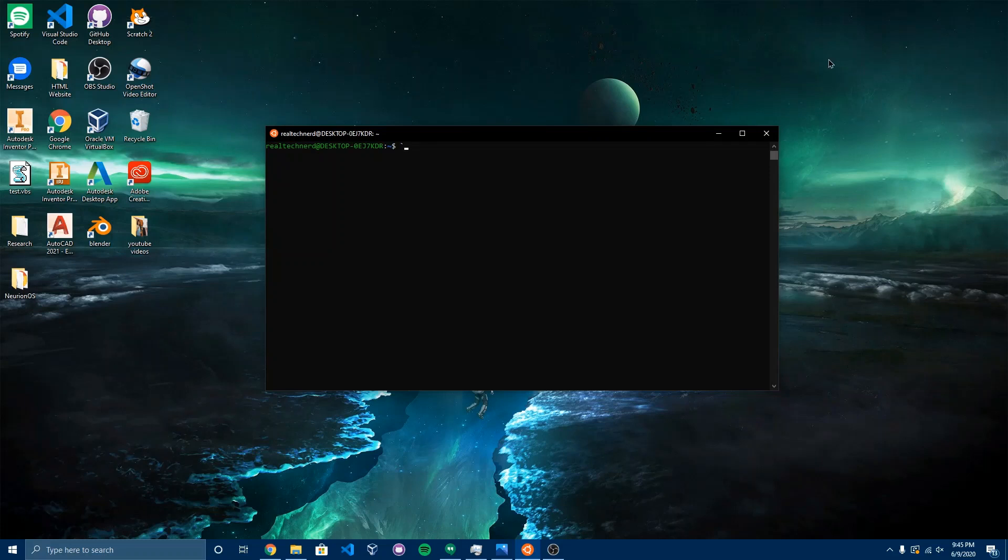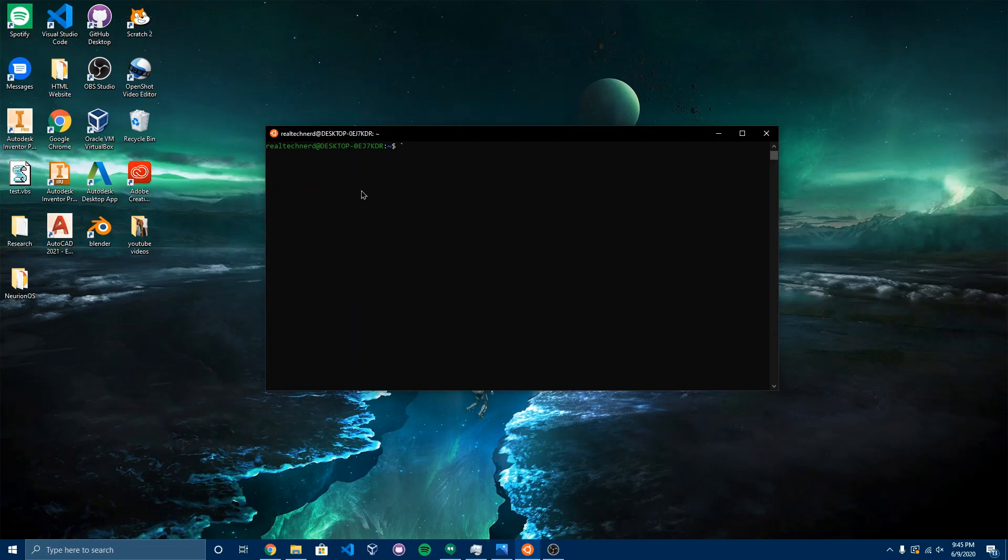Ever wanted to run Ubuntu 20.04 alongside a Windows 10 machine? Well, you can using Windows Subsystem for Linux. Let me show you how to enable it.